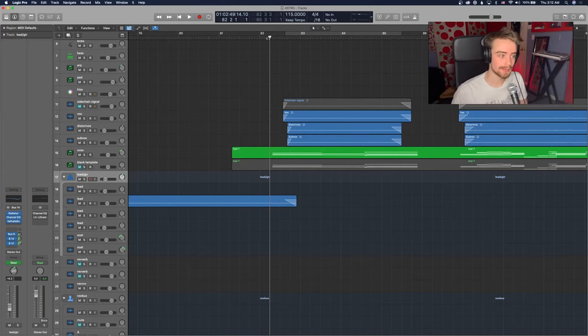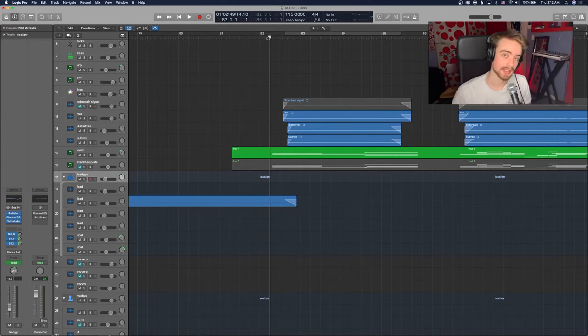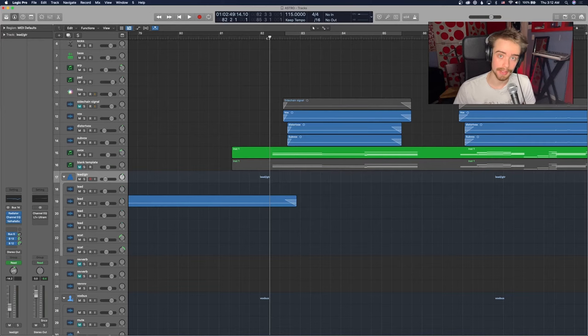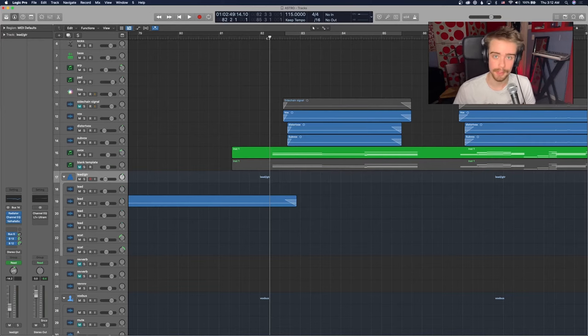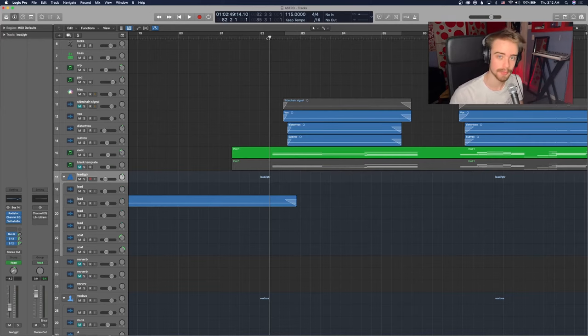I want to talk about some creative vocal layering and processing techniques. I'm going to be talking about my newest tune, Astro. If you want to hear the whole thing, the link will be in the description. So let me play a little bit of the outro, and then we'll talk about it.